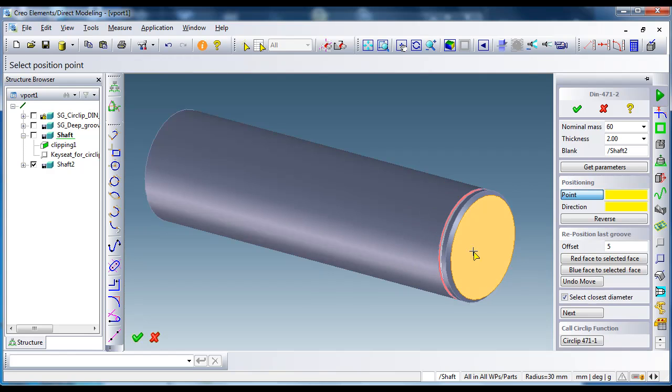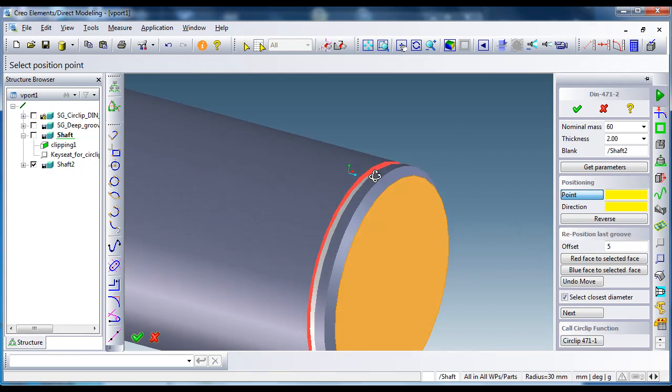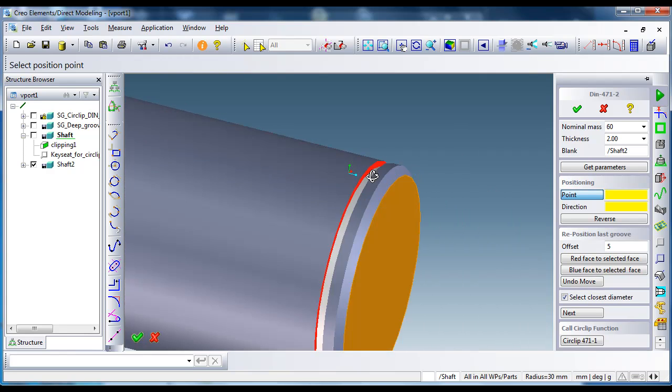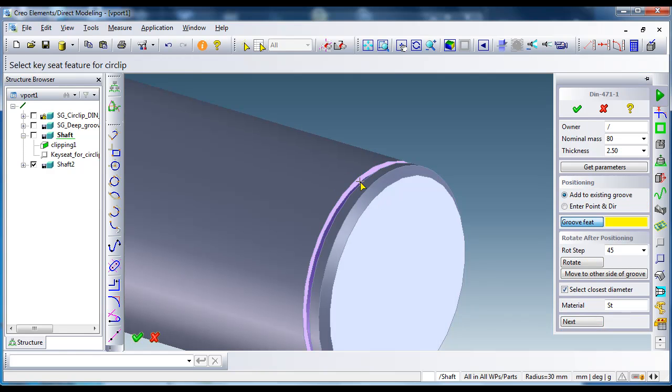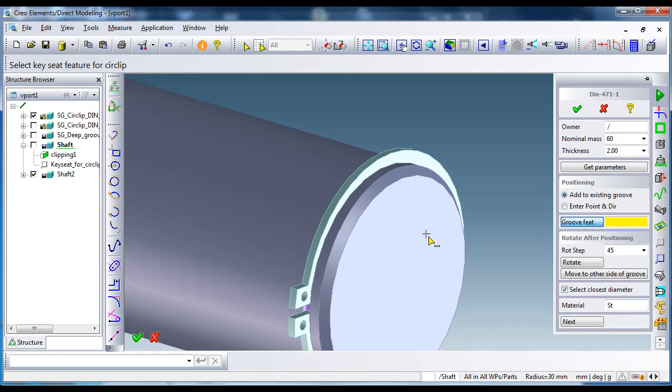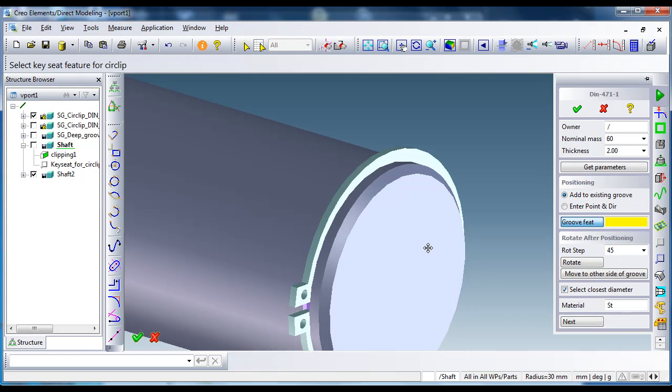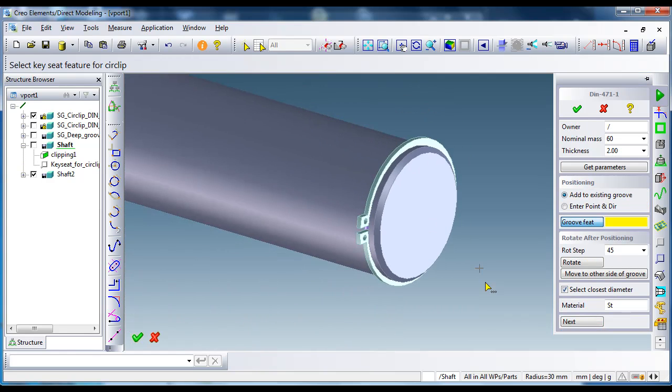It's five millimeter offset, okay. And select the circlip on the groove, and here we go.